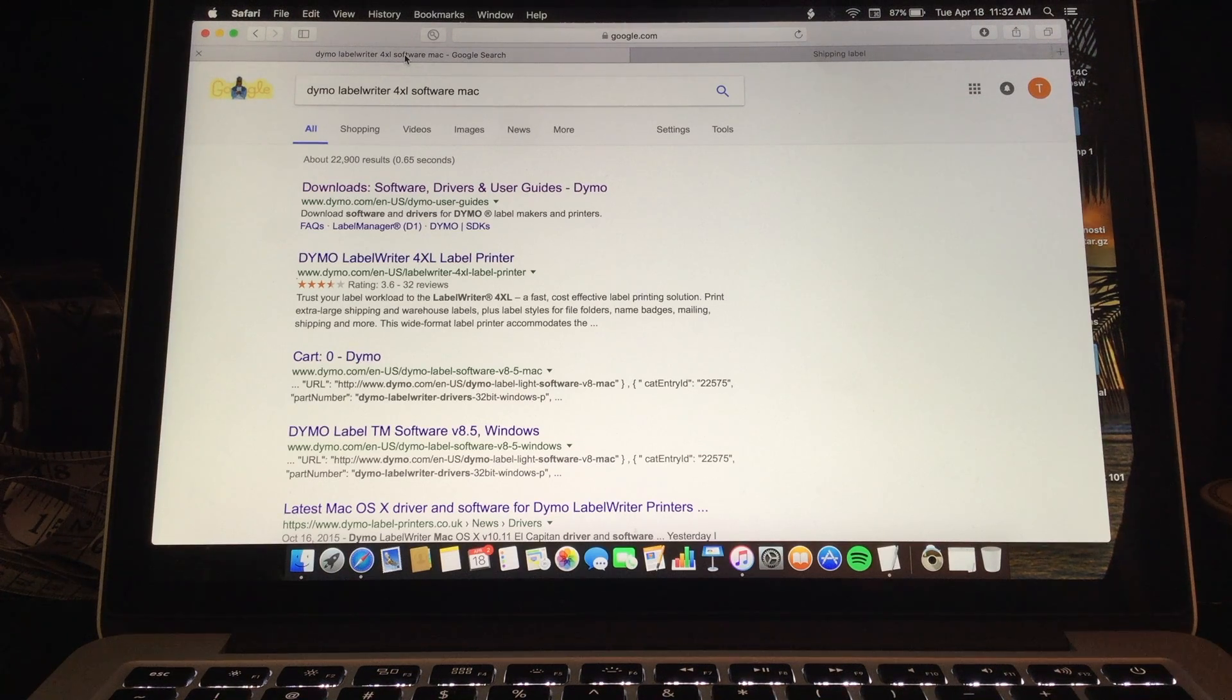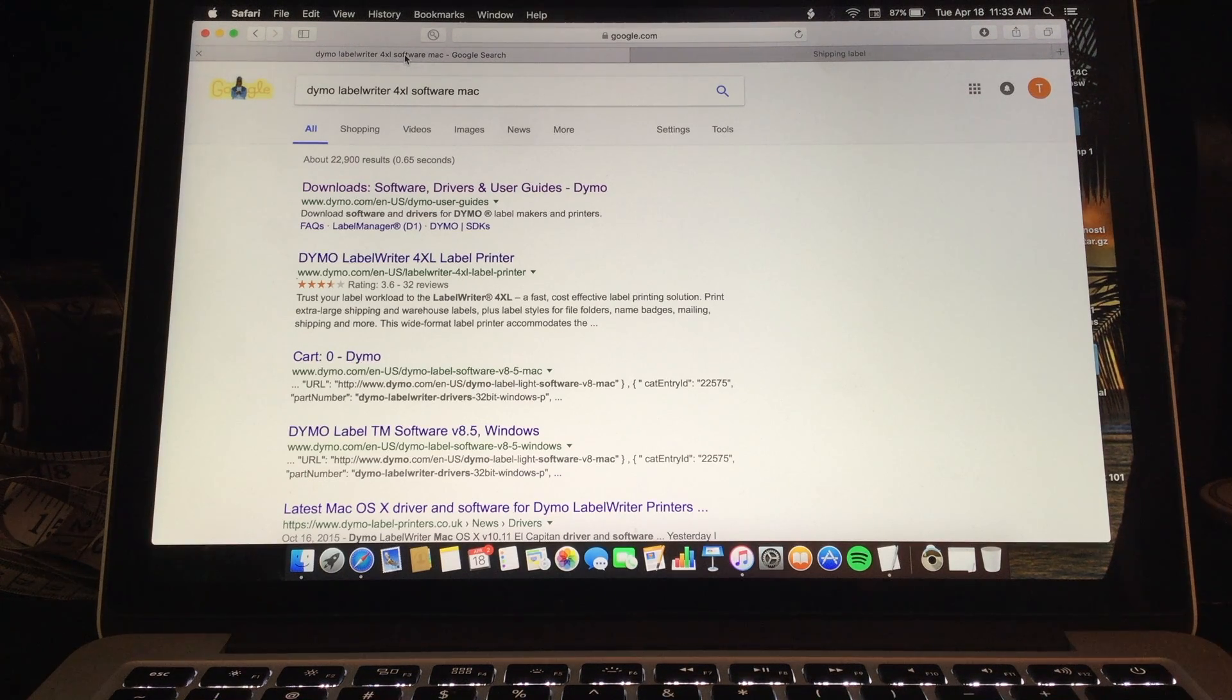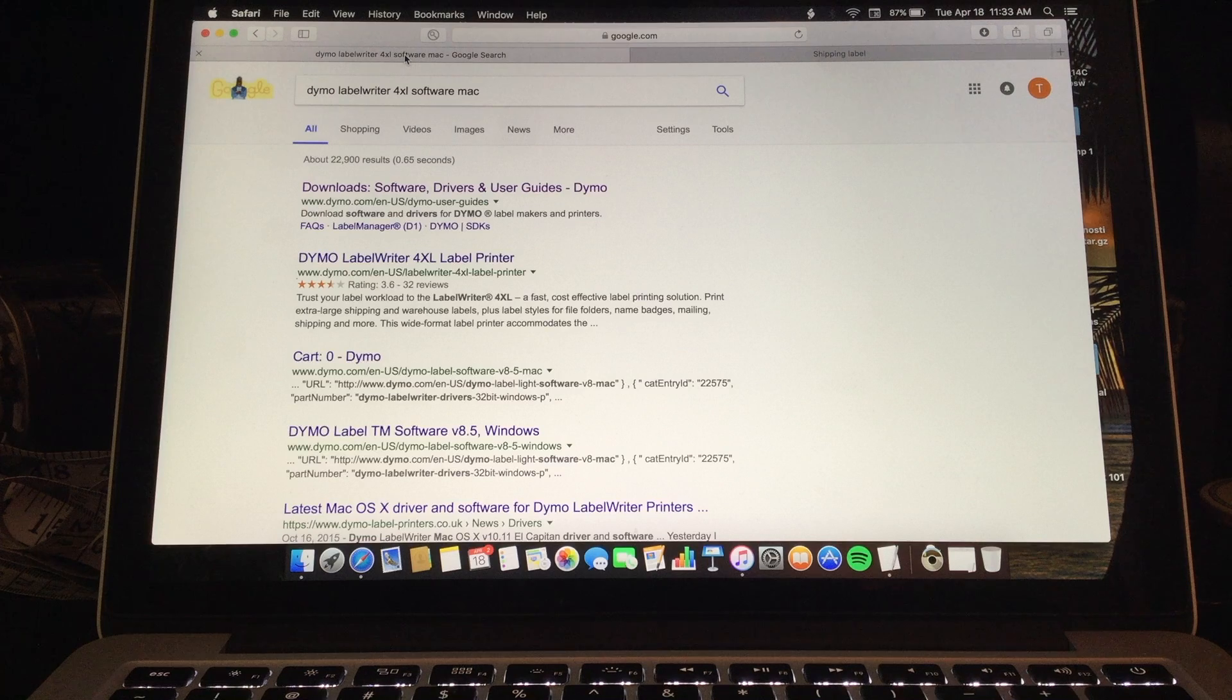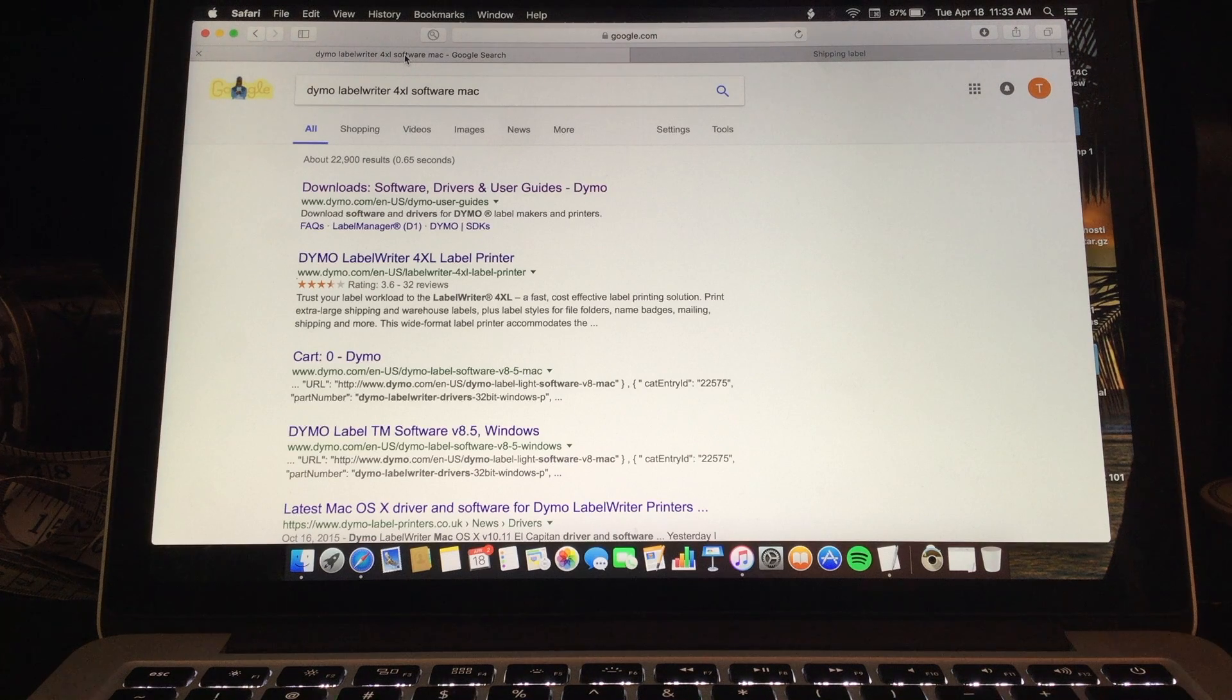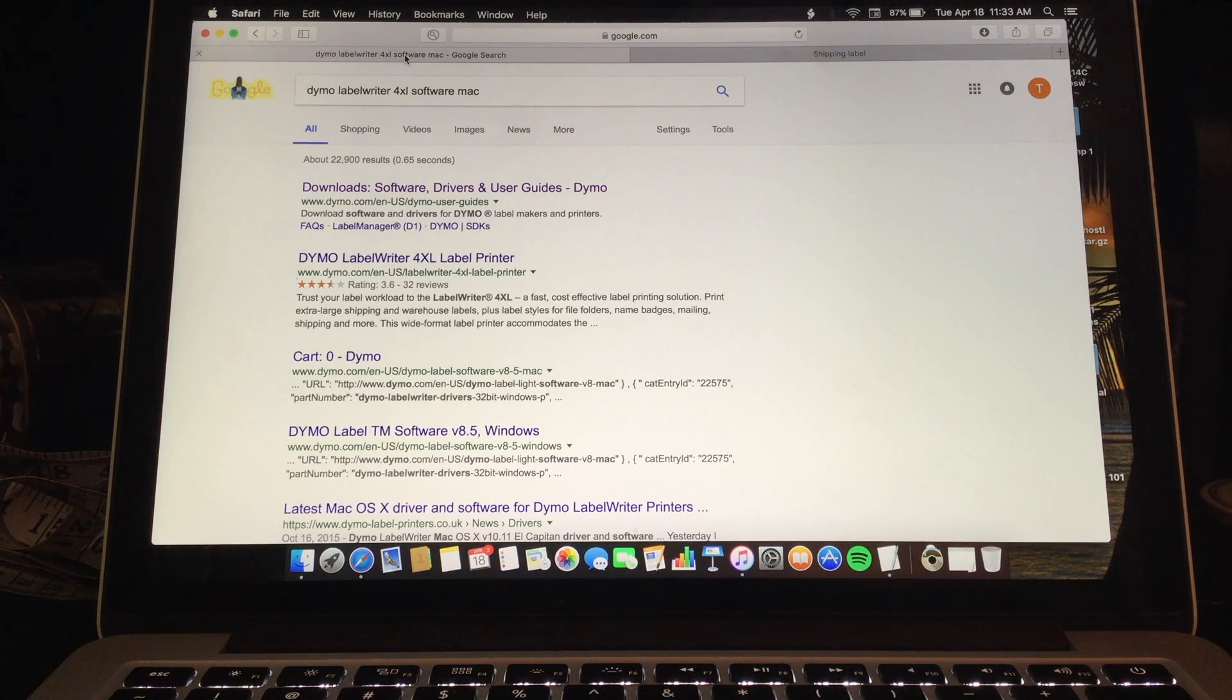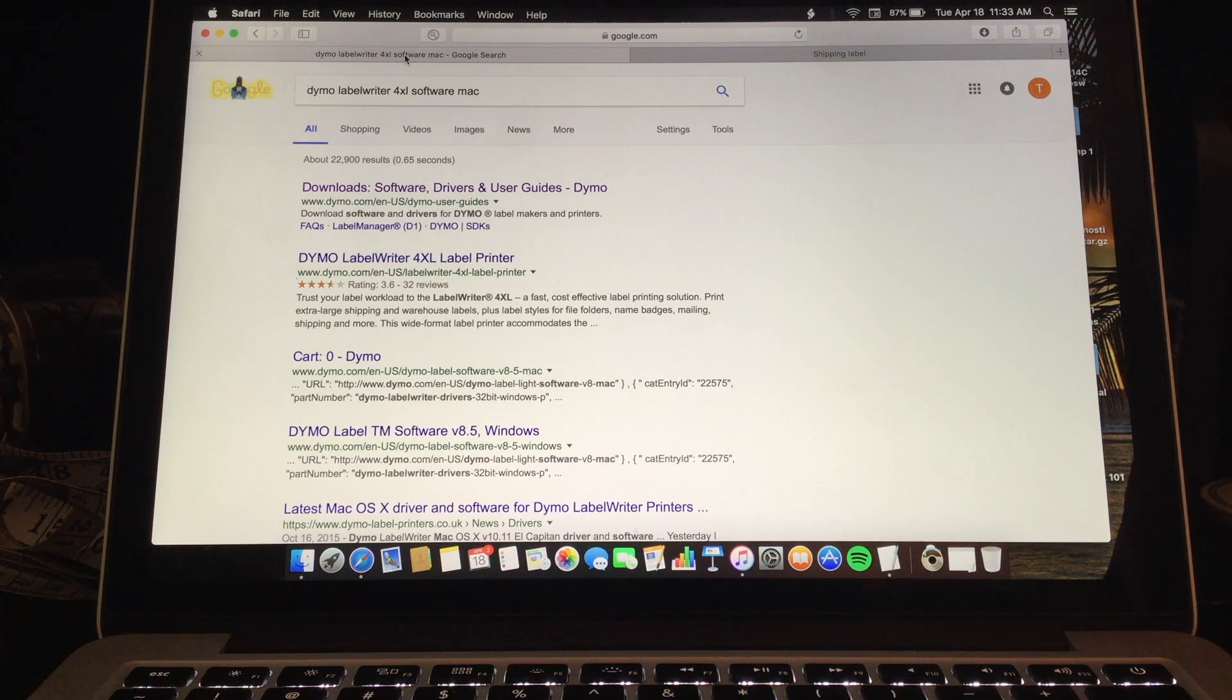In this video I will be explaining how you would set up your Dymo Label Writer 4XL in order to print eBay shipping labels.